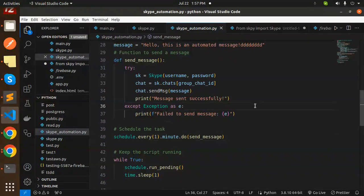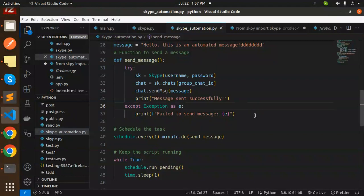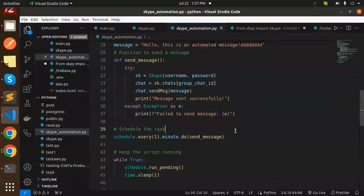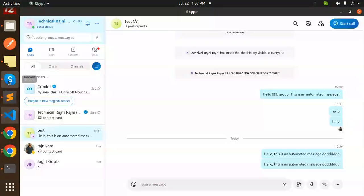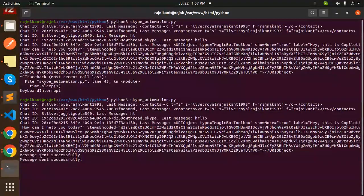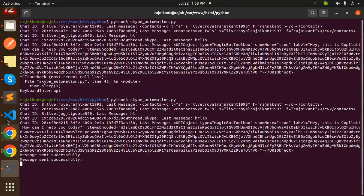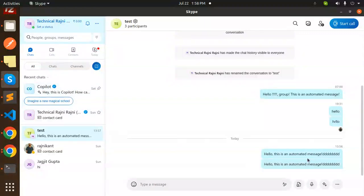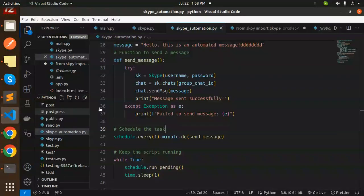Now you can see the second message has also triggered because my script is currently running. Message sent. Every one minute it automatically triggers the message in this group chat. This is how we can send automated messages to a group chat with Skype and Python.